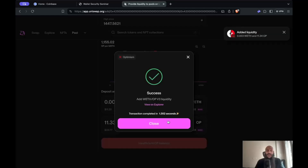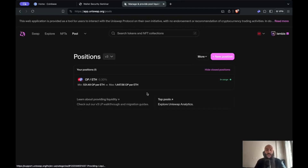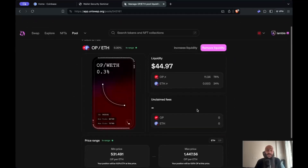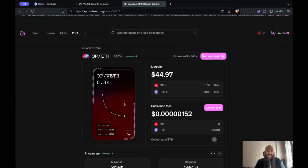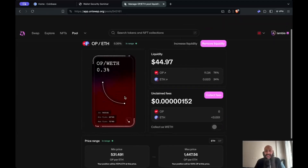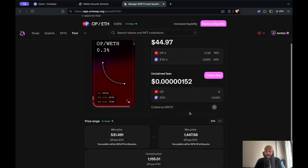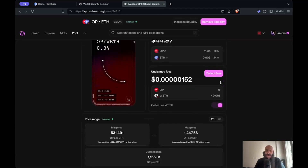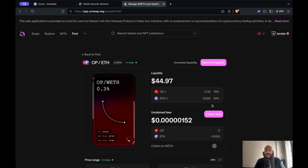I have added my liquidity to this pool, and it will very soon appear here on the pool page. My position is in range, which means I'm earning fees, and I can click on that to further manage my position. The cool thing in Uniswap V3 is that your positions are represented as NFTs. I've already started collecting some fees from trades that have been made, and I can choose to collect them as the token or as wrapped ETH. I can also remove or increase this liquidity. This is pretty much how you supply liquidity on a decentralized exchange — the process will be similar on other exchanges too.